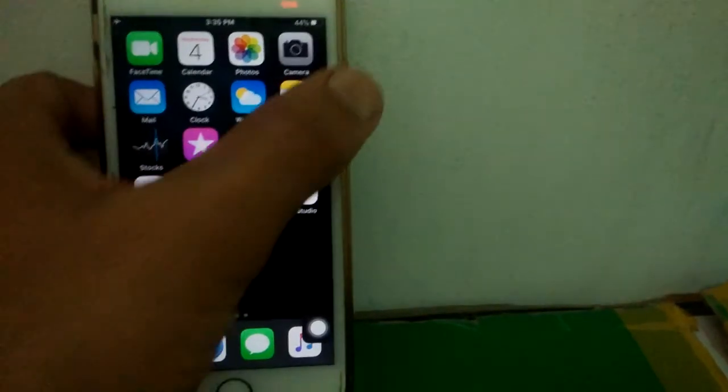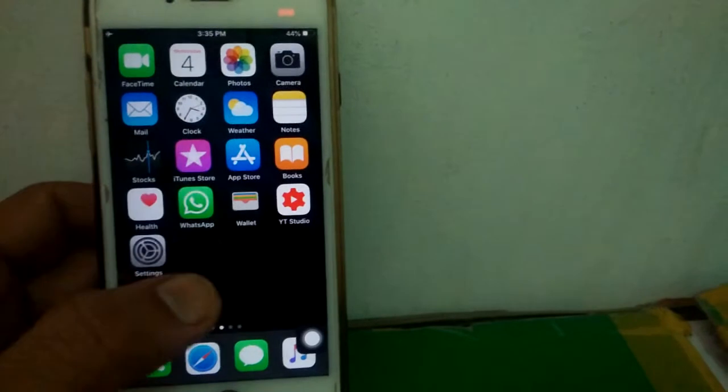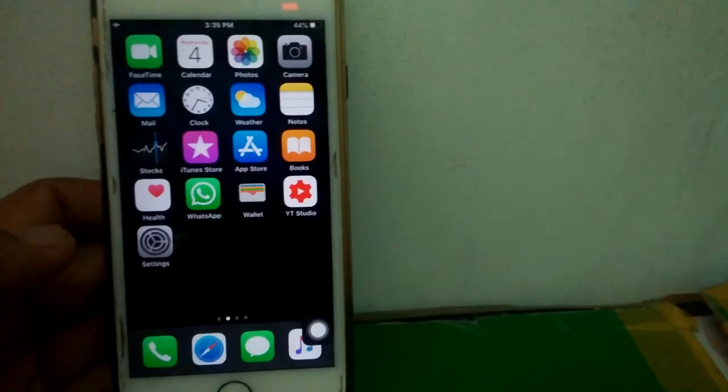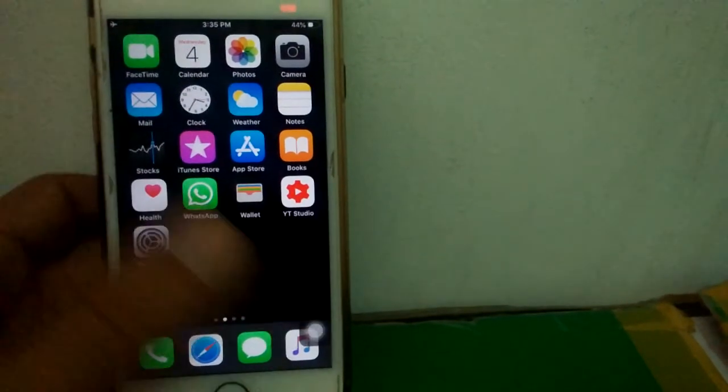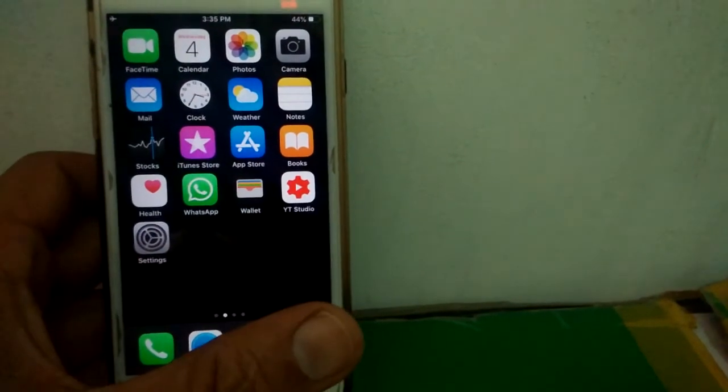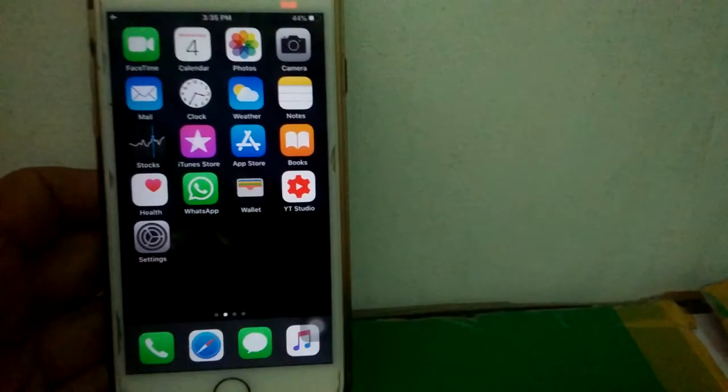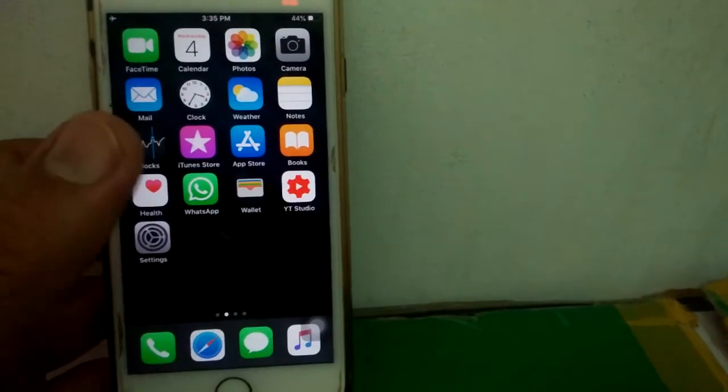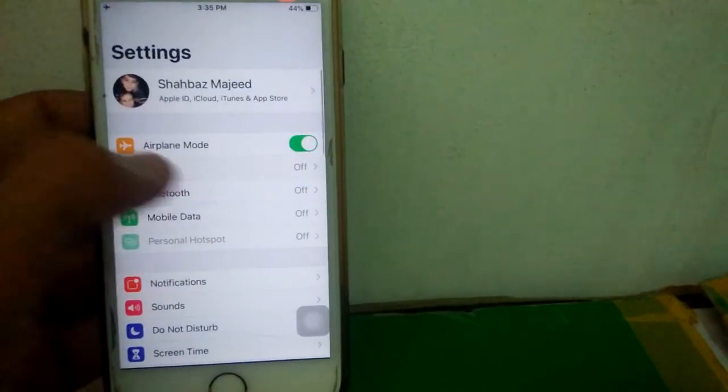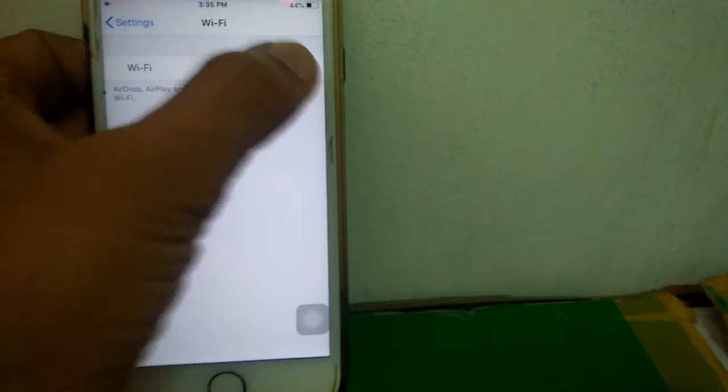Press the home button and power button at the same time until the Apple logo appears. After the restart, reconnect Wi-Fi and check the App Store.